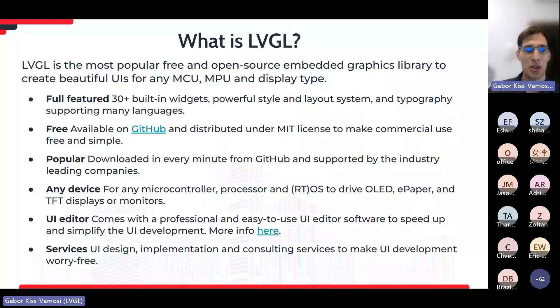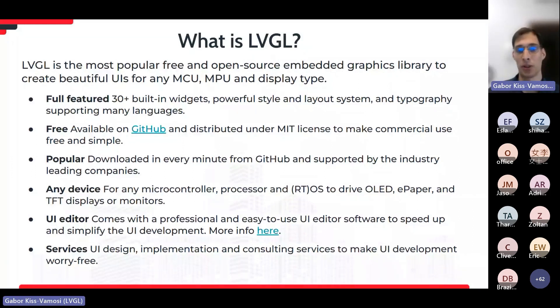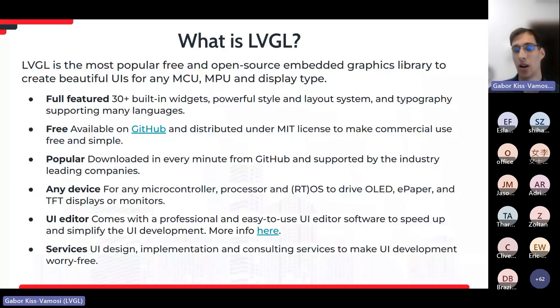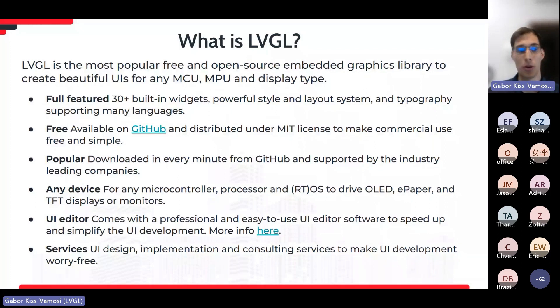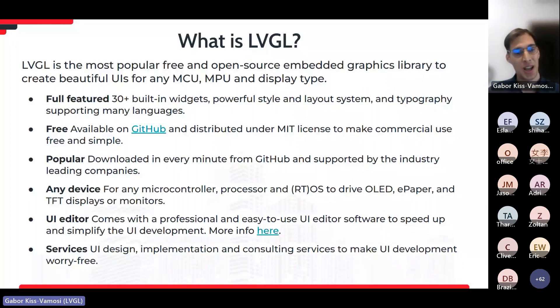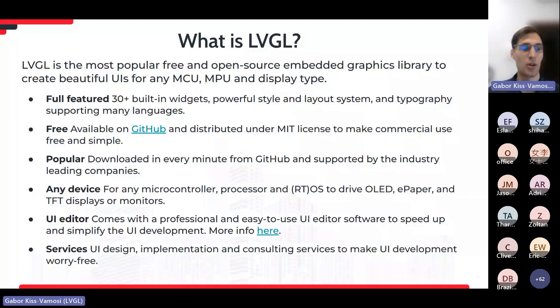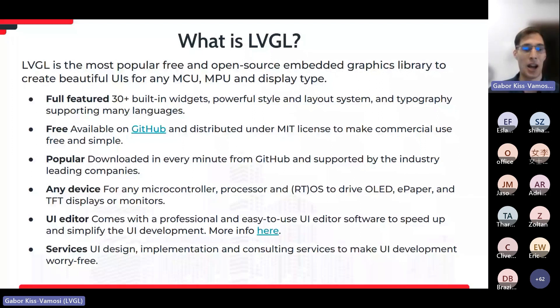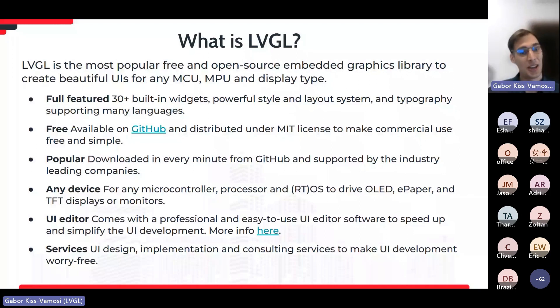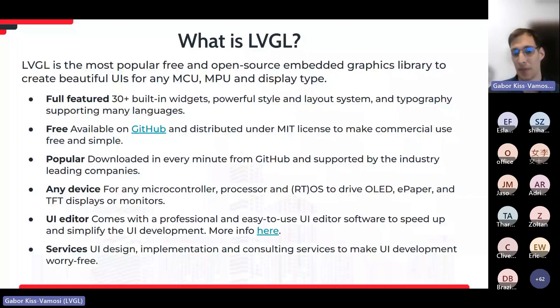I can proudly say that LVGL is quite popular today. It's downloaded every minute from GitHub, and it's already supported by the leading vendors of this industry. You can use LVGL with basically any controllers and microprocessor, with bare metal, or with real-time or normal operating systems. And you can drive OLED, e-paper, monochrome, TFT displays, or even monitors with it. LVGL has a UI editor tool as well. It's called SquareLine Studio. I don't want to talk too much about it now, because I will introduce it in detail in the second half of my presentation. And finally, we are doing some services like UI design, UI implementation, and consulting.